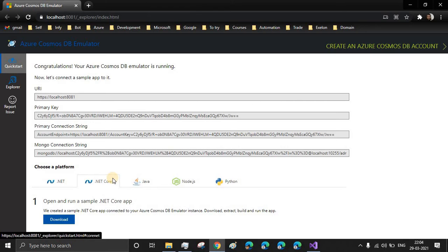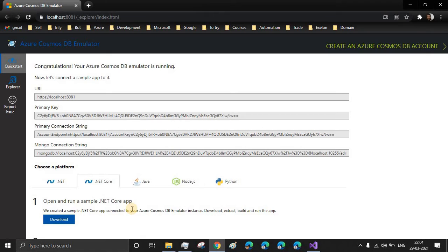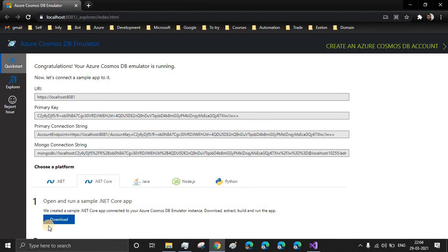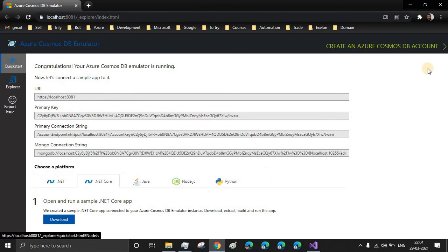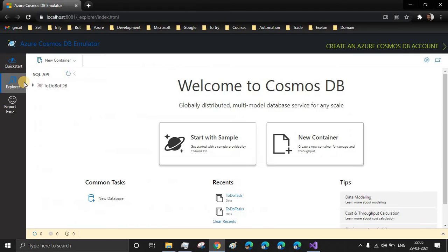For our bot, we'll be using the .NET Core sample codes. So in this part, we'll just explore it manually using the user interface. But in the next part, we'll integrate our bot framework with this Azure Cosmos DB emulator. And let's go to the explorer.